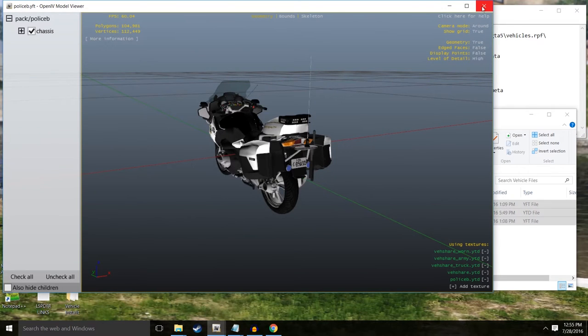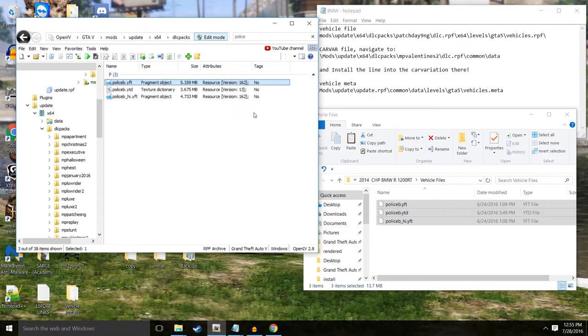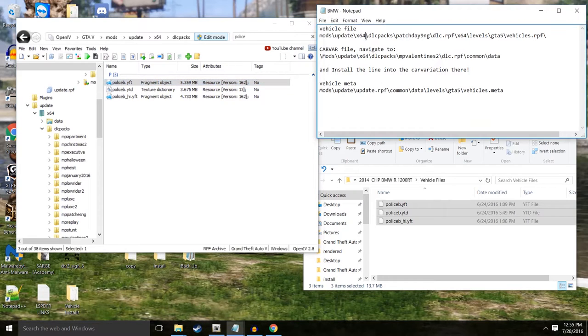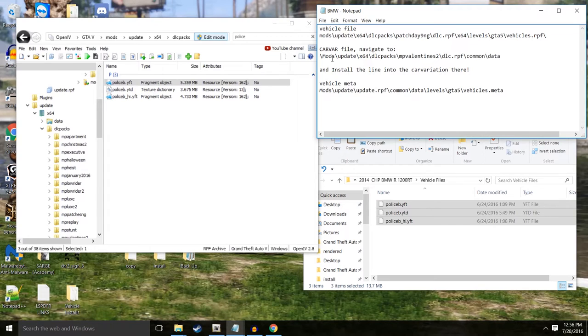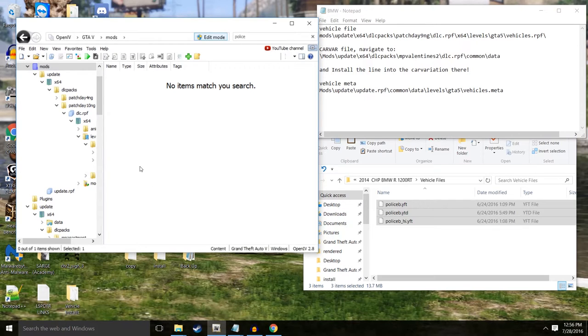We double click it and we should see a 3D image of the bike. So there is our awesome BMW bike. Now the model is in the game, but the coding to make it work is not. So that's what we have to do next. Once we're done with that we can move on to the car variation file.